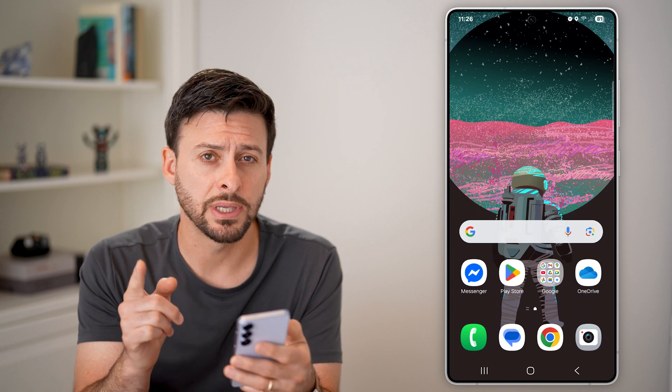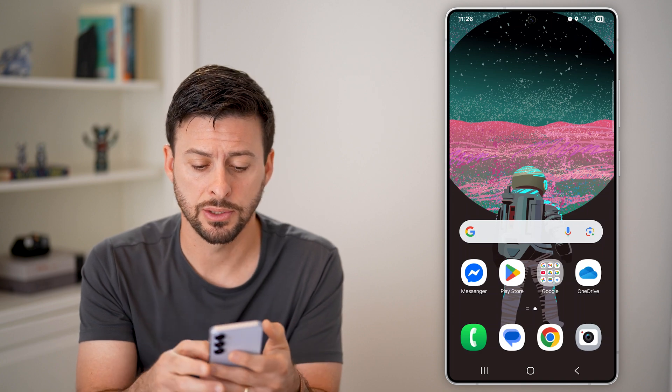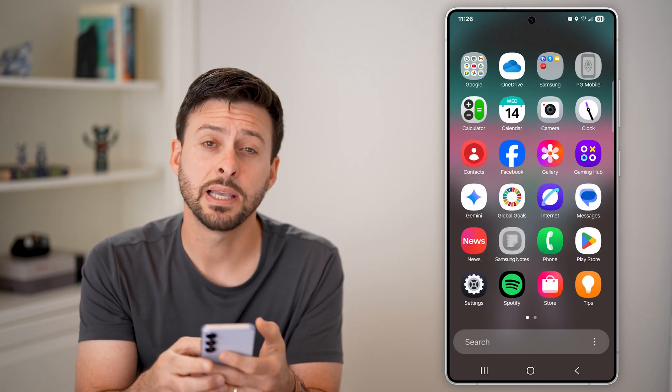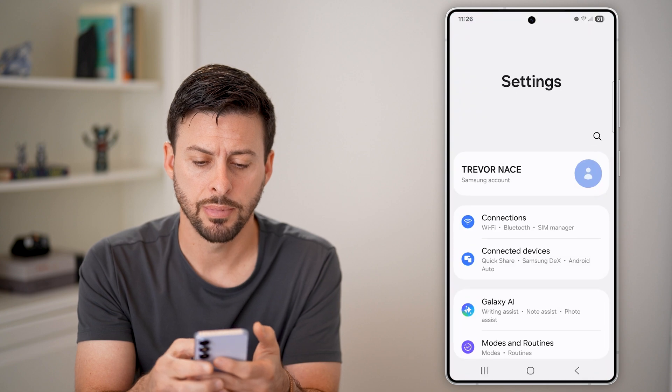The first thing we'll do is get into your settings. So swipe up and tap on this settings icon.